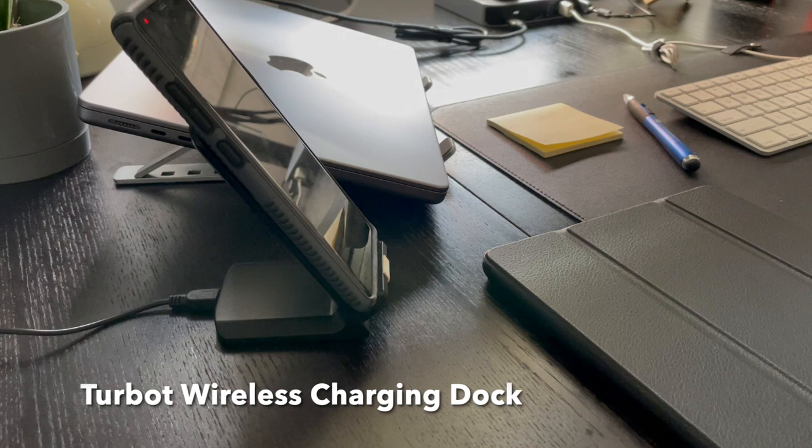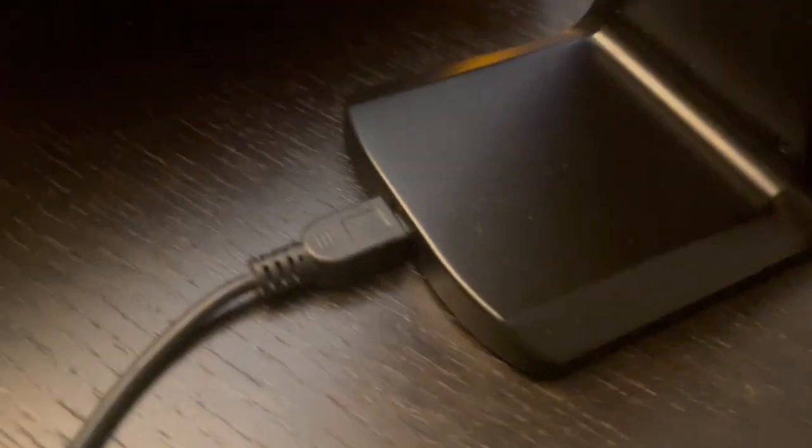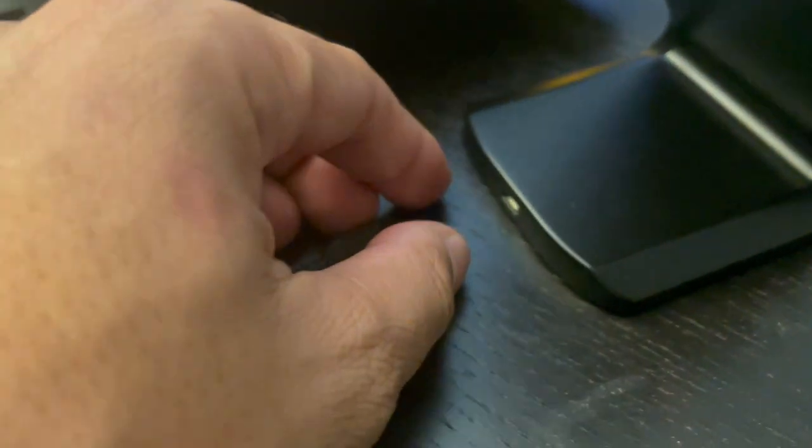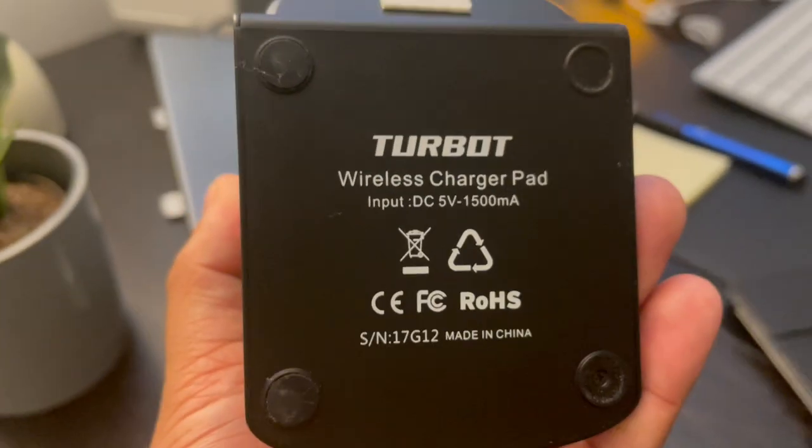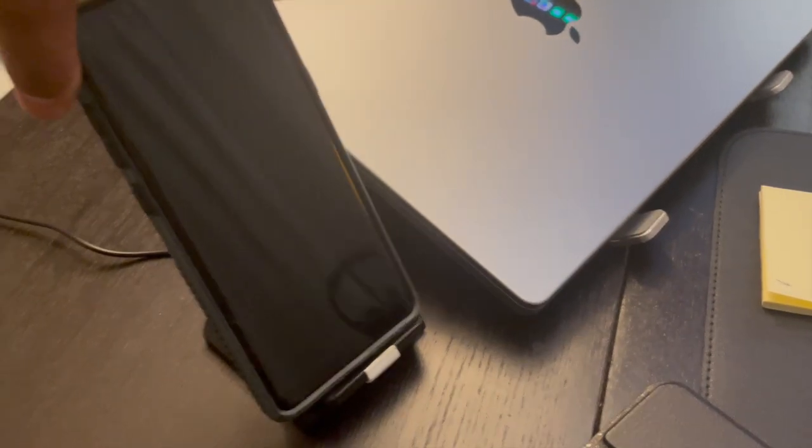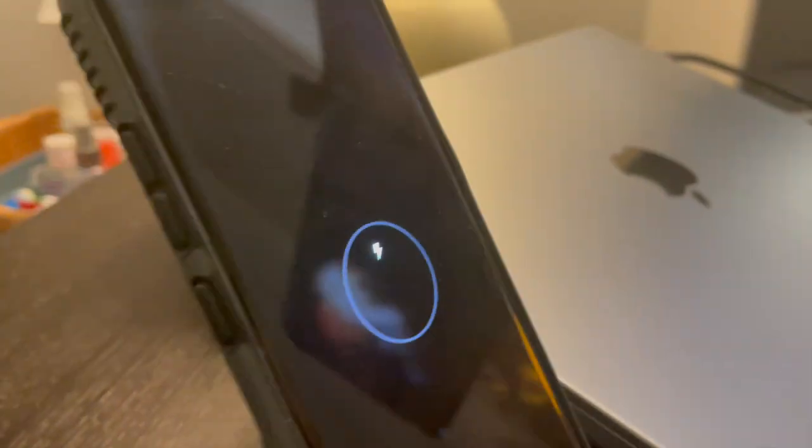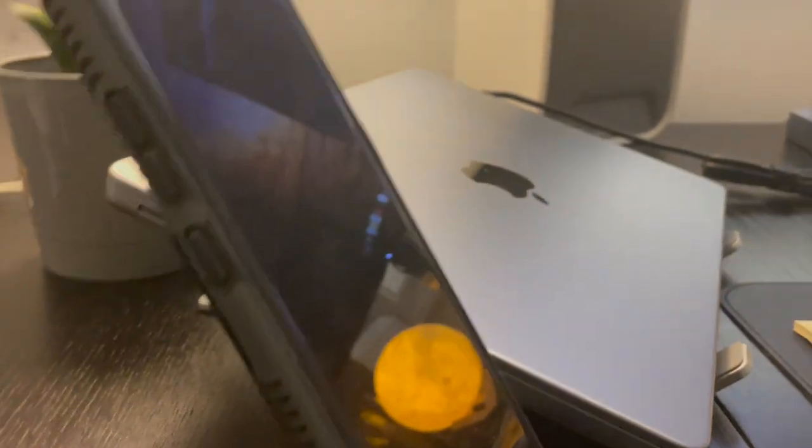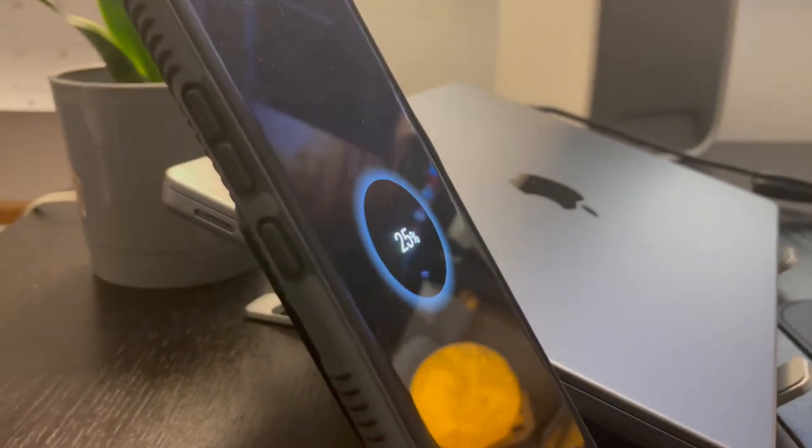Right off the bat, we have the Turbot wireless charging dock. It uses micro USB for power. For the most part, it's a fairly simple wireless charging dock. It does the job. It's not a fast charger, so it does charge slow, but that is good for your smartphone batteries. I really like this wireless charging dock.